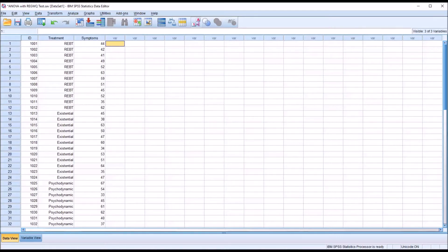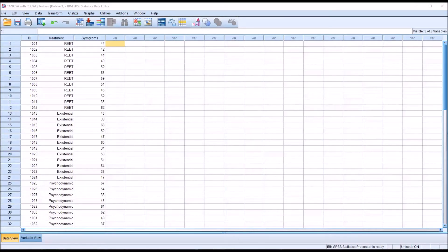The standard error of the mean helps us quantify the precision of the mean, so it helps us to estimate what a population mean might be when we have access to a sample mean. The standard error of the mean is a different construct than the standard deviation. The standard deviation is a measure of dispersion within a set of scores, whereas the standard error of the mean is the standard deviation of the sampling distribution of the mean.